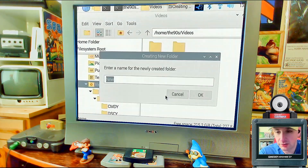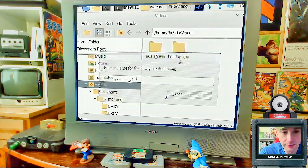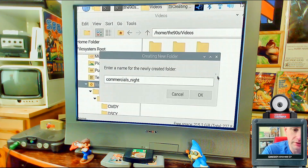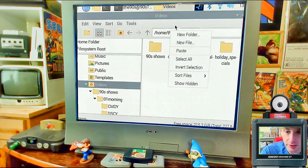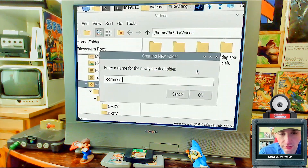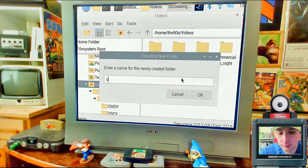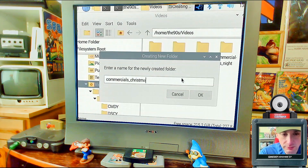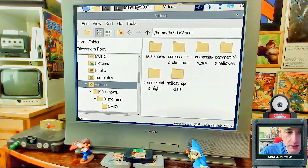Some additional folders you'll need under Videos: 'commercials_day', 'commercials_night' — so you can have those late-night 1-900 number commercials — and optionally 'commercials_halloween' and 'commercials_christmas'. Those are all the folders you need to create.